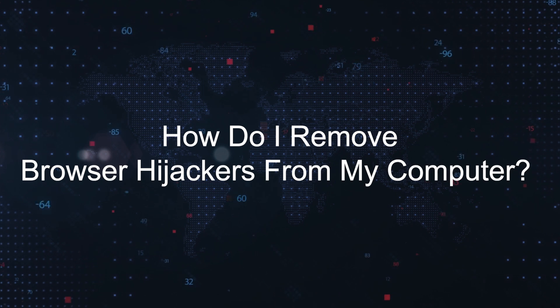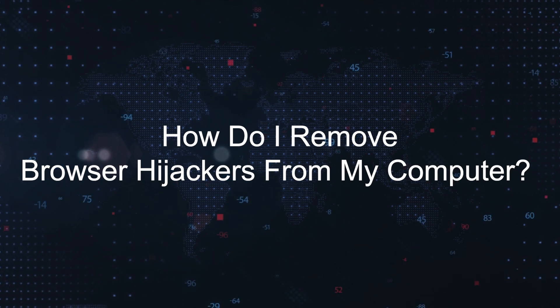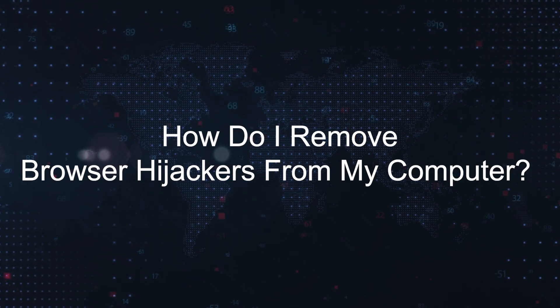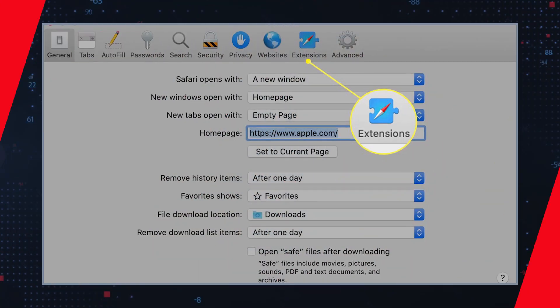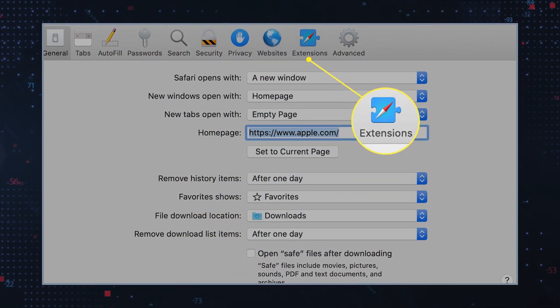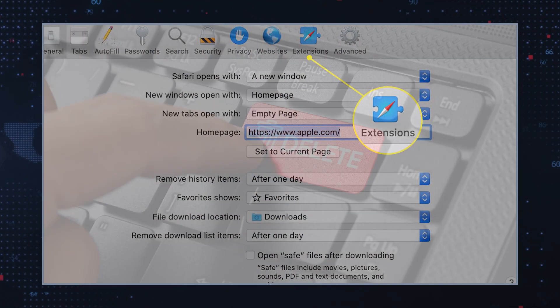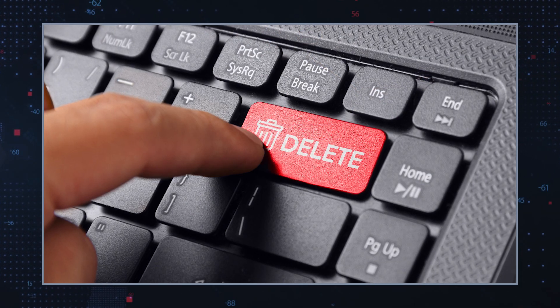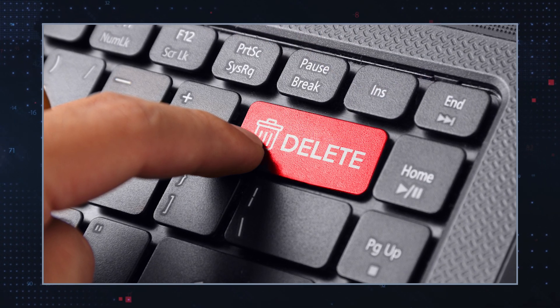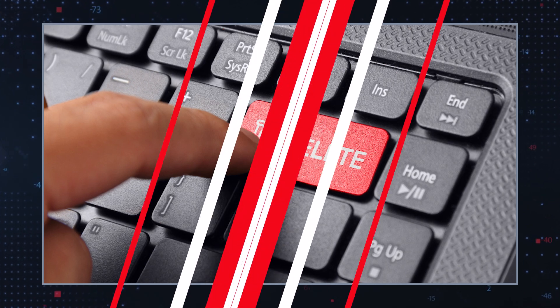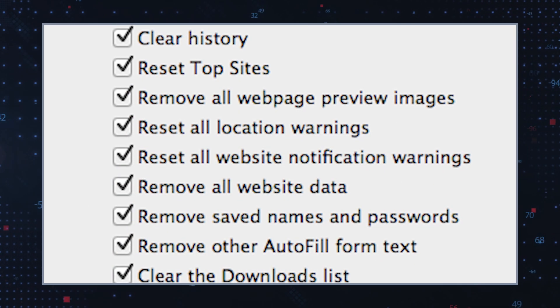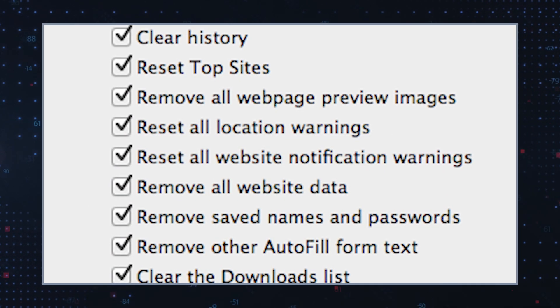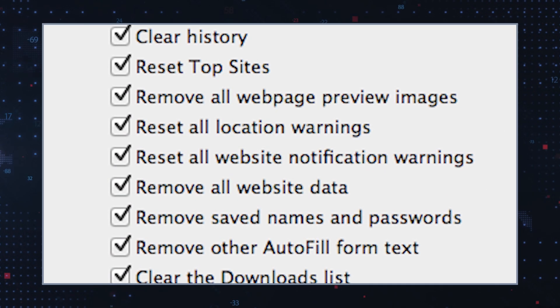How do I remove browser hijackers from my computer? Uninstall the browser extension. Access your browser settings. Locate DragonHoney and remove it. Clear browsing data. Remove cached files and cookies associated with DragonHoney.